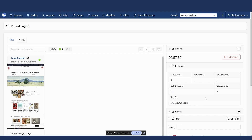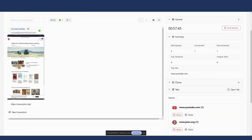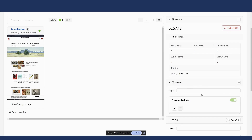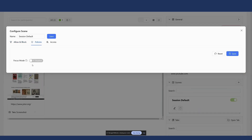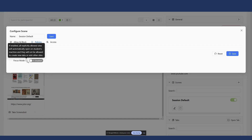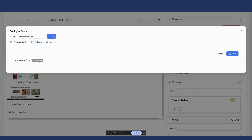In the summary view, I can see basic information about what's going on with the classroom as a whole — participants, unique sites, and the top site. Below that is the scene section with pre-built controls. I can add an existing scene or modify the session default scene, allowing or blocking certain sites. The allow also lets you allow through sites not normally blocked but needed for that particular class period. There is also a policy section where I can enable focus mode — which closes all tabs that are not explicitly allowed, locking things down so students can't leave the specific sites in question.